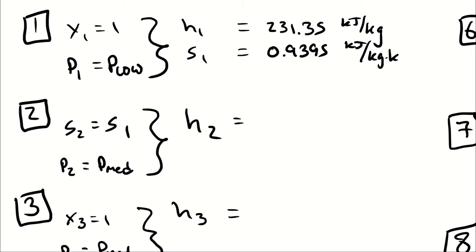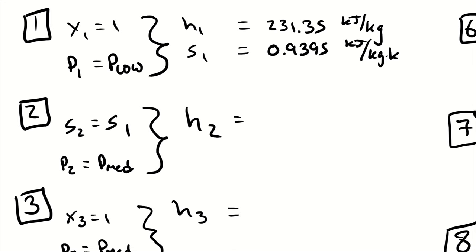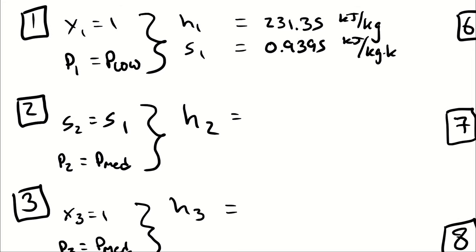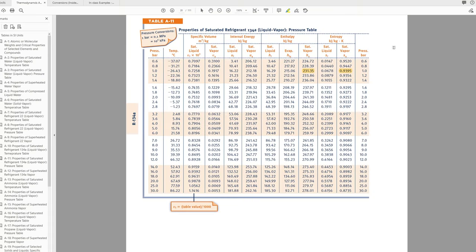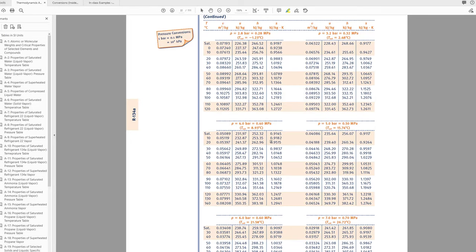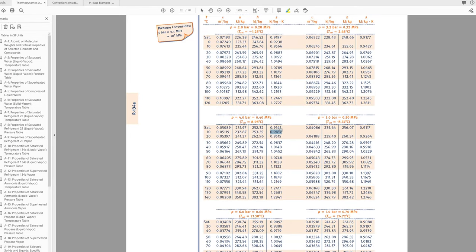From the entropy at state 1, I can look up the enthalpy at state 2. First I fix the phase: an isentropic compression from a saturated vapor implies a superheated vapor, but best practice is to check. At 0.4 megapascals (4 bar), the saturated liquid entropy is 0.2399 and the saturated vapor entropy is 0.9145. Since my entropy at state 1 (0.9395) is higher than Sg at 4 bar, I have a superheated vapor. I move to the superheated vapor tables at 4 bar where I have entropies on either side of 0.9395, which I can use to interpolate for an enthalpy.